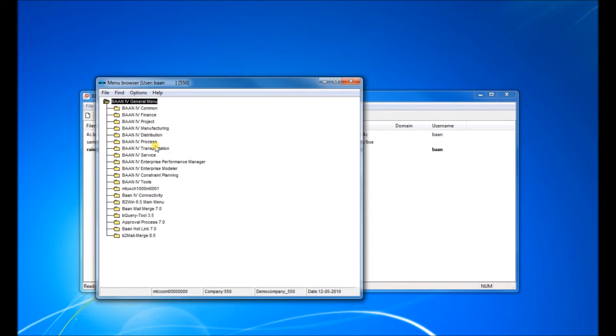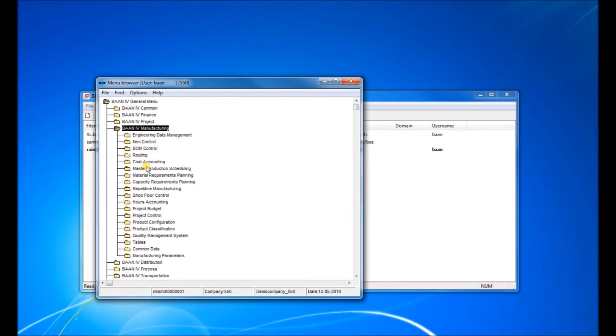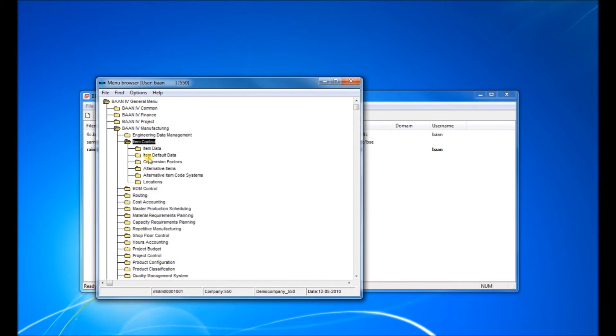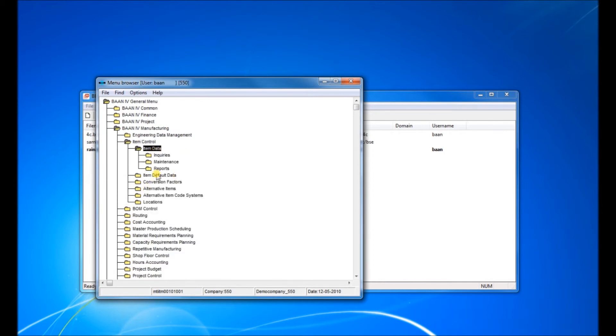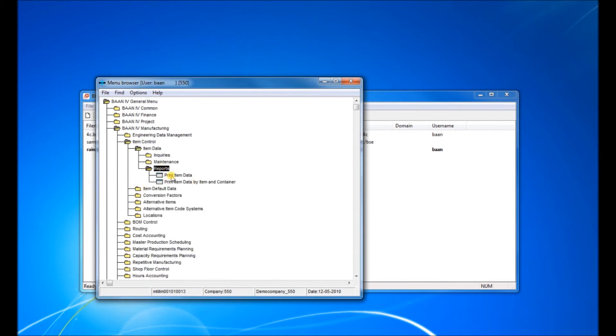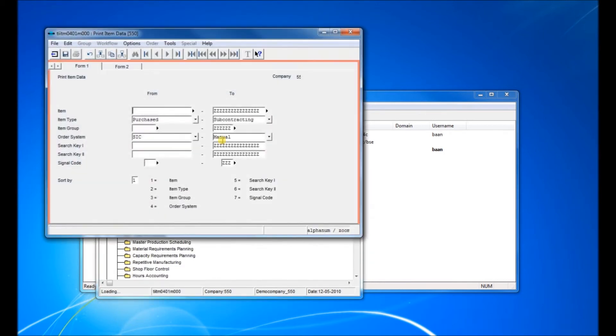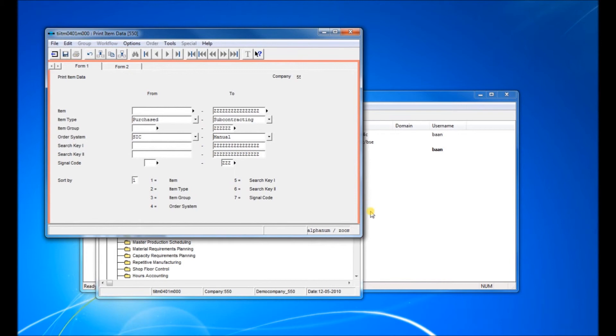Now if we go to manufacturing, let's open item control for example, item data report. As you can see here in company 550, there are reddish bars on the left, right, and top.